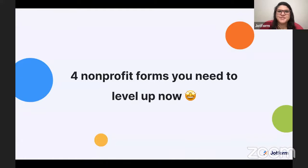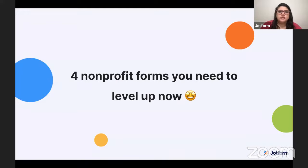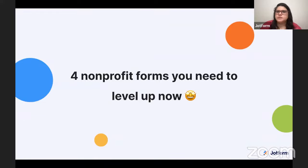Hi everyone. Welcome to today's webinar, and thanks for joining us. I'm Morgan Science, I'm the webinar manager here at JotForm, and I'm joined today by my colleague Annabelle Ma, Director of Communications. Today, Annabelle and I are going to spend some time giving you ideas about how to take your nonprofit forms to the next level to increase engagement and convert more leads.